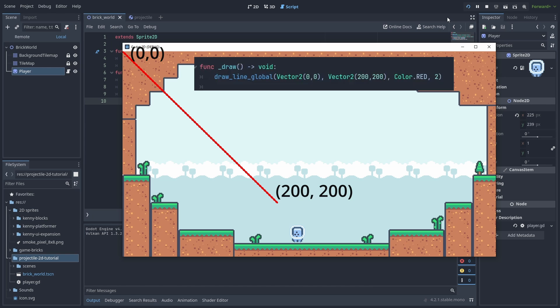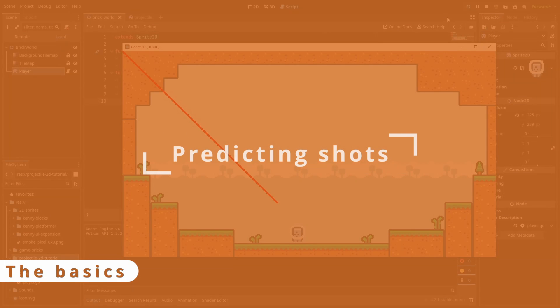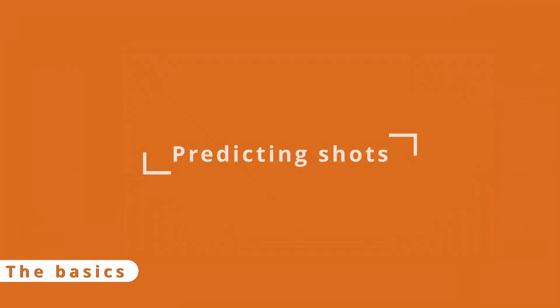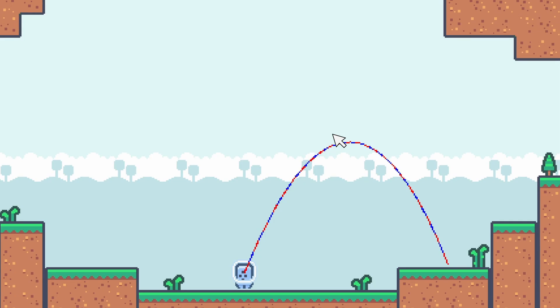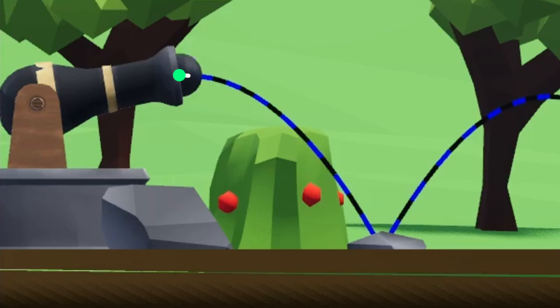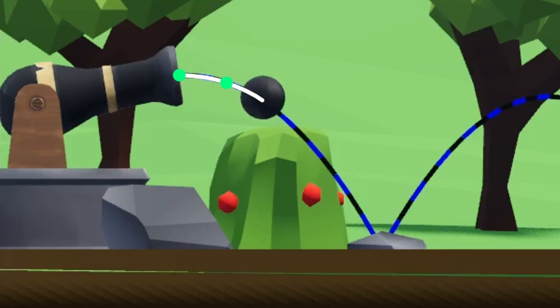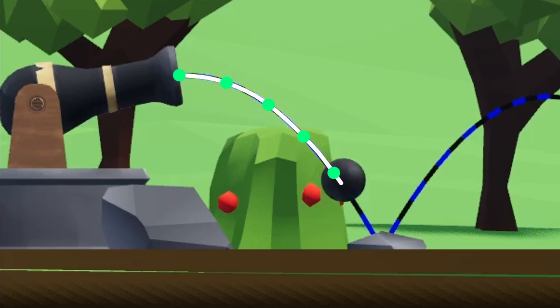With that out of the way, now let's take a look at how we are going to predict our shots. We are going to be aiming at the position of our mouse.